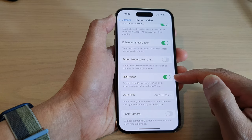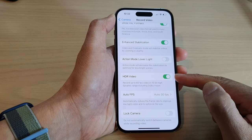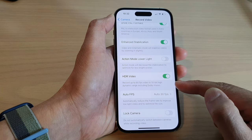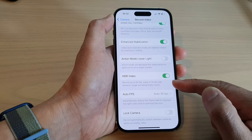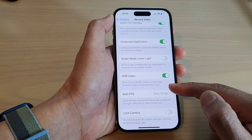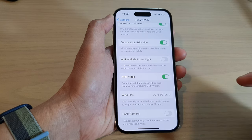Tap on the toggle button to turn it on. This will allow you to record up to 60 fps video in 10-bit high dynamic range including Dolby Vision.